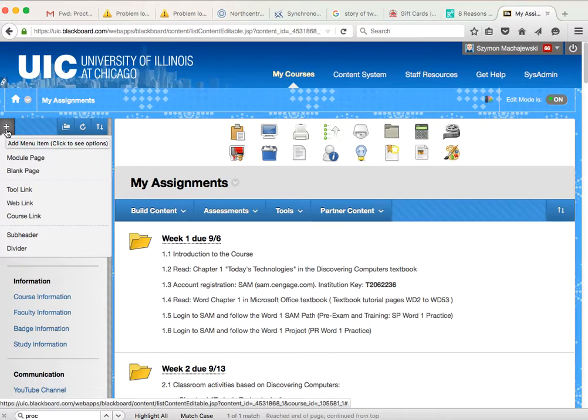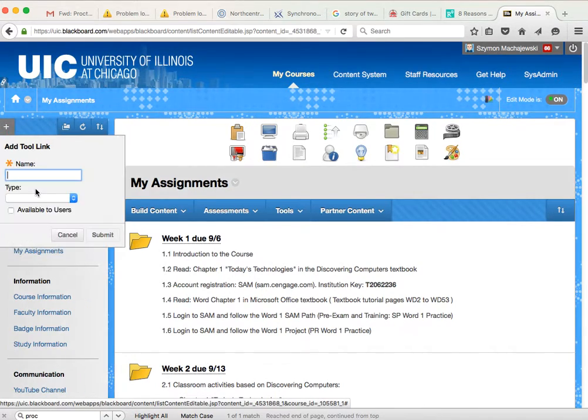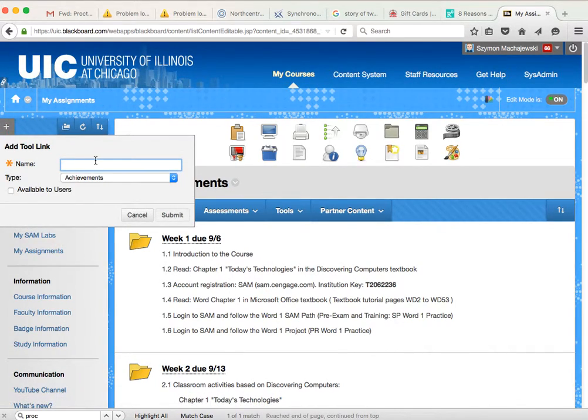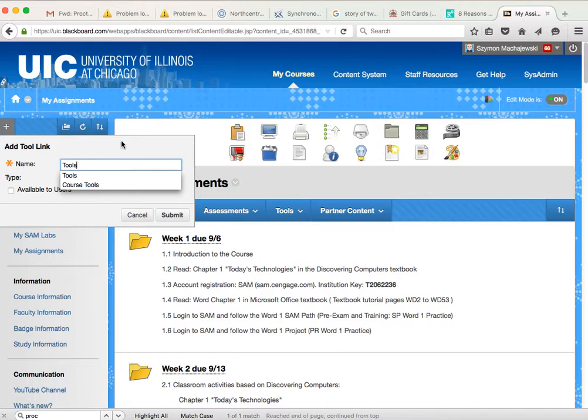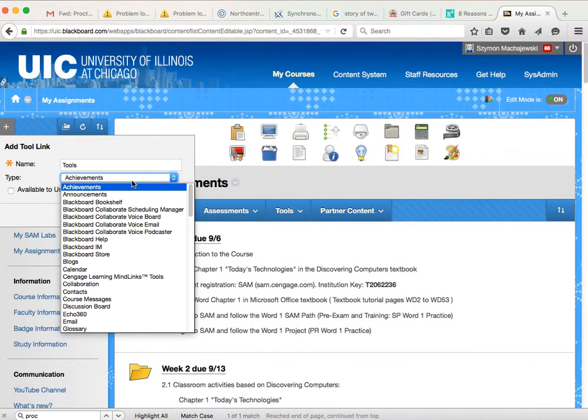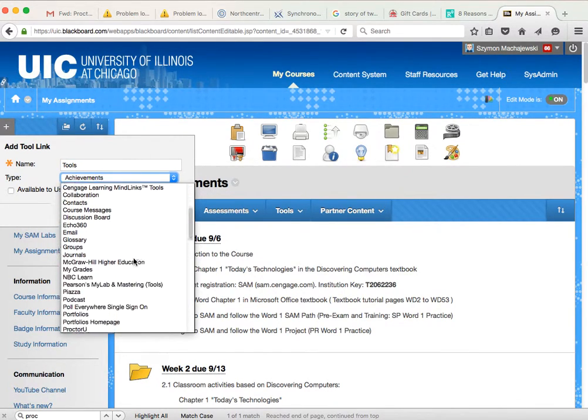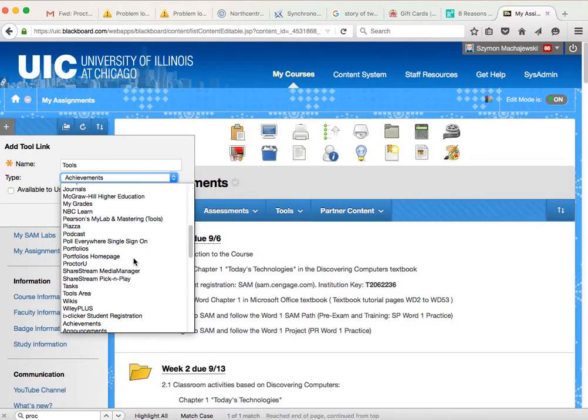we will say add an area tool link, and we'll simply call it tools, and then we will select the tools area.